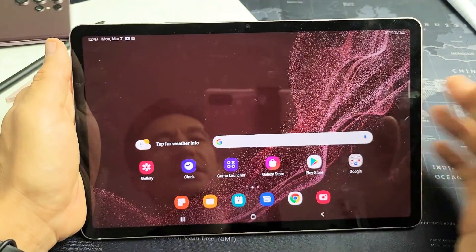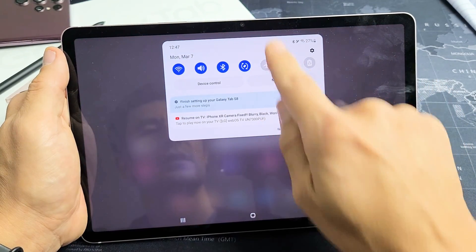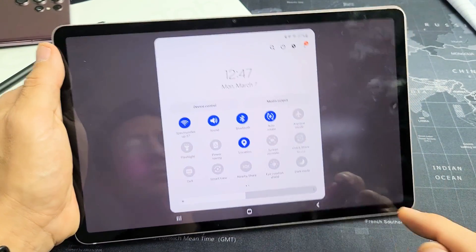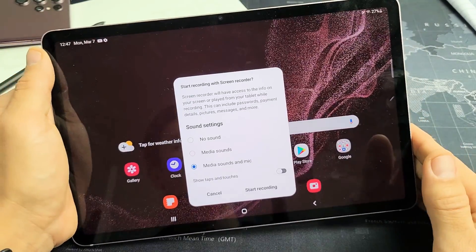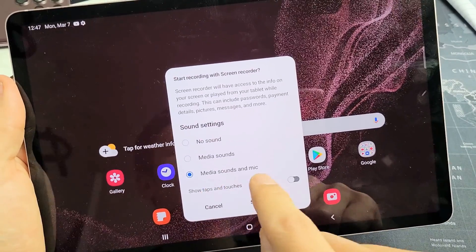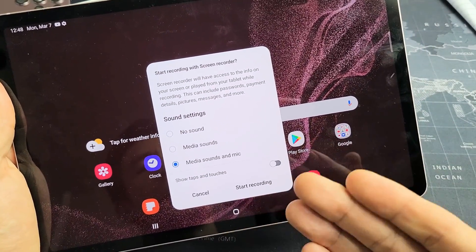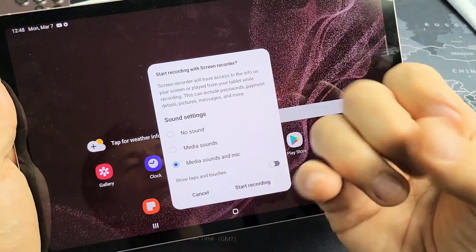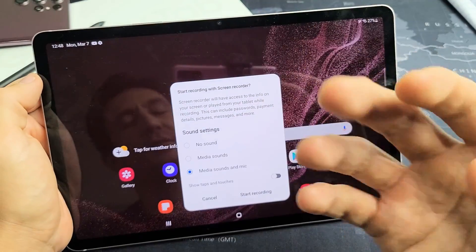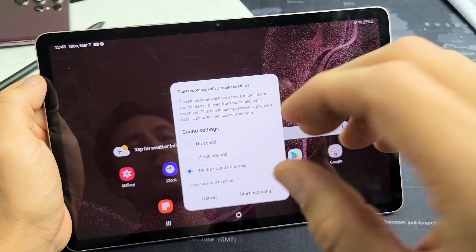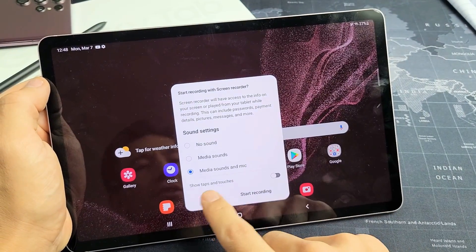Let's go ahead and start a screen recording session. I'm going to slide down notifications, slide down again, then look for screen recorder. Let's tap on that. I'm going to leave it on media sounds and mic, so after I'm done recording I'll play the video back and you'll be able to hear the audio from a YouTube video as well as me talking over it. Show taps and touches — I'm going to go ahead and enable that as well.